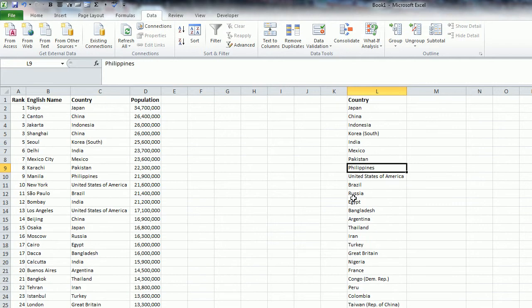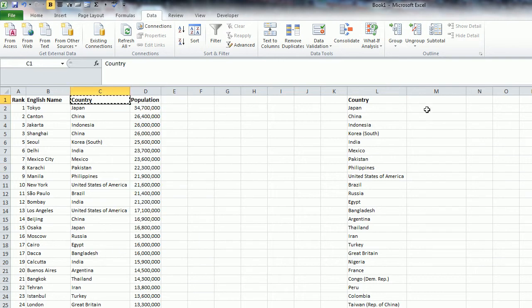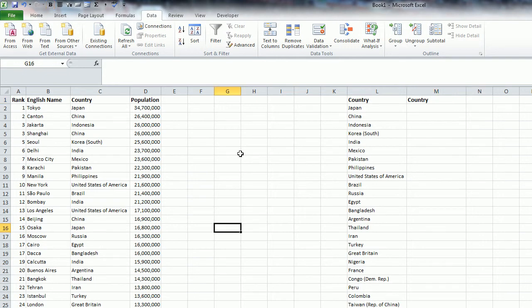Now in Excel 2003 and earlier, this option is not available, so the other way around this is if you actually just copy the header over to wherever you want it to copy to, then click somewhere not near any data set, and click on Advanced Filter.